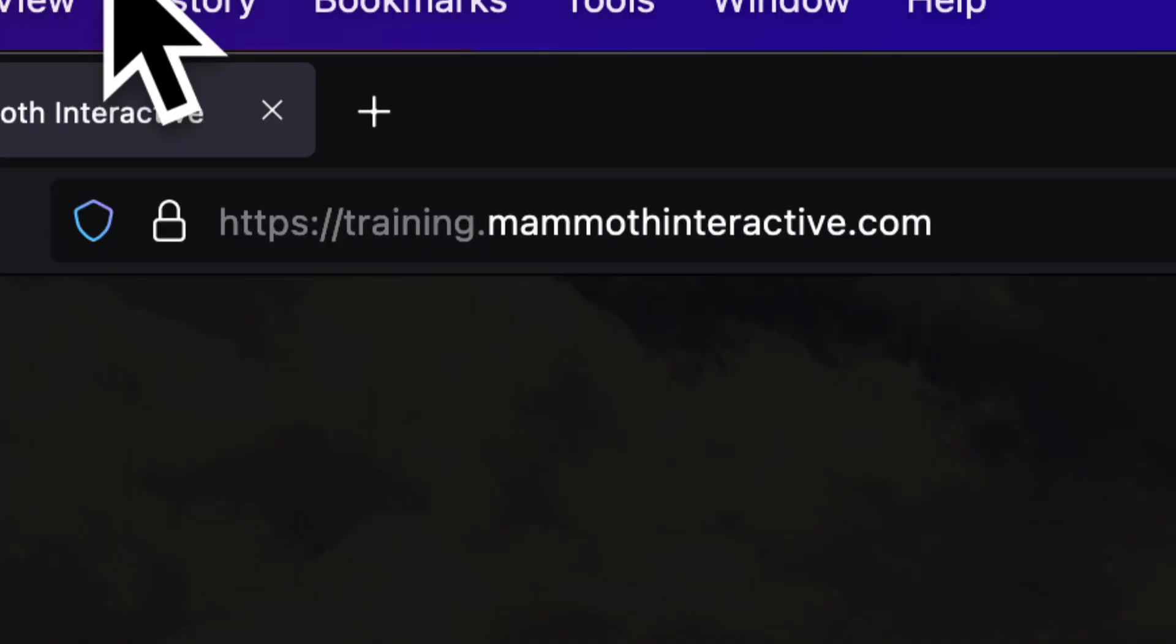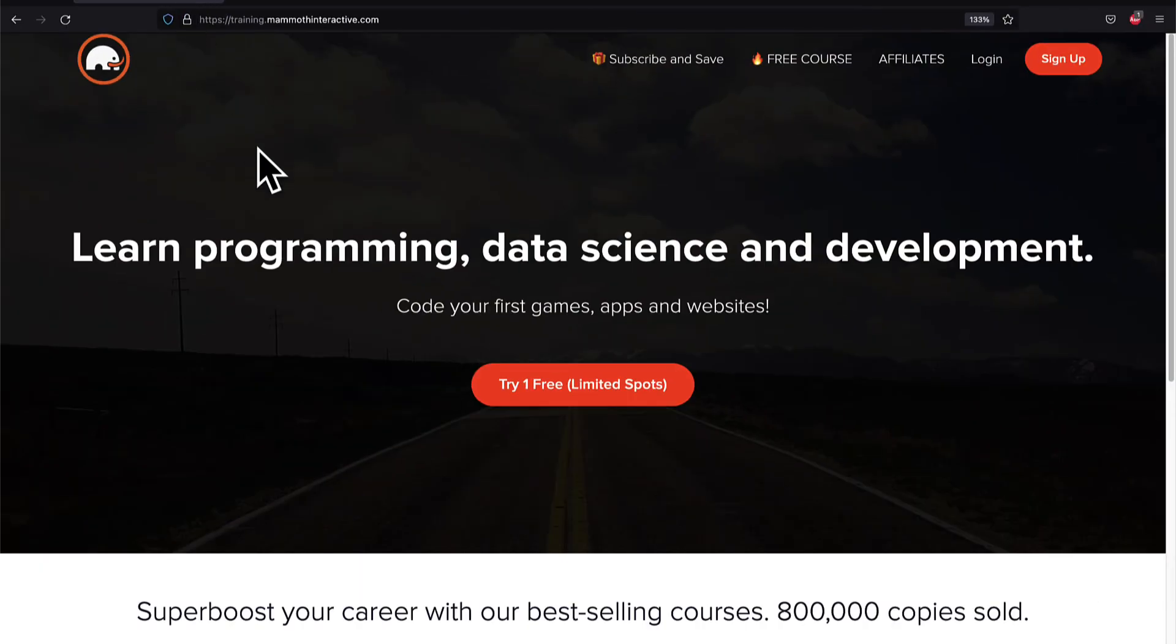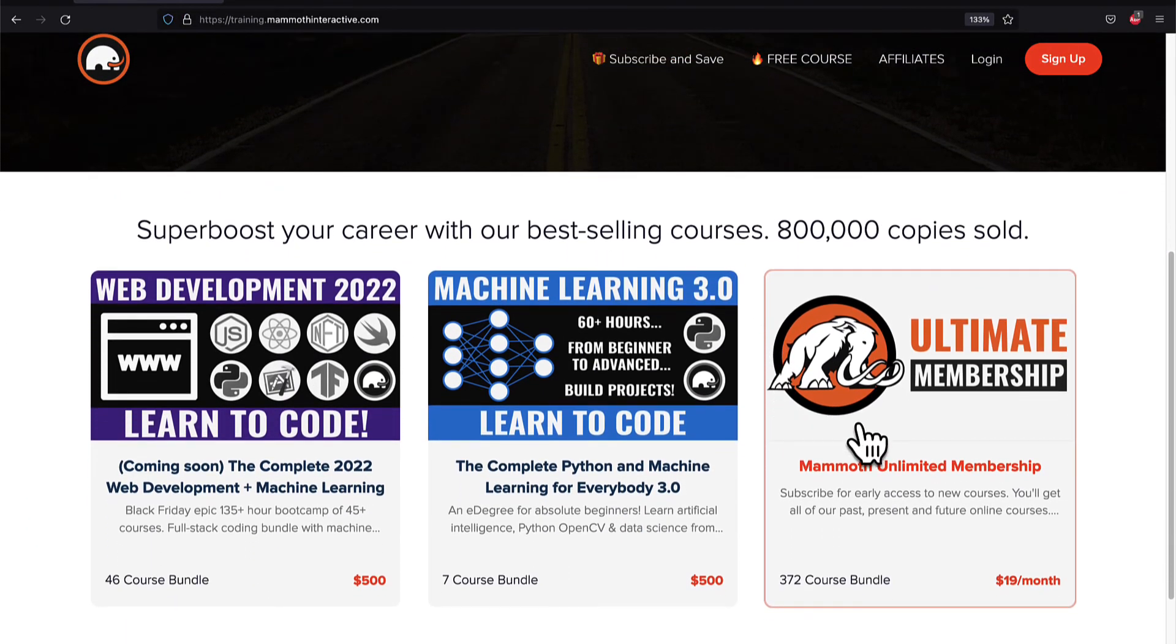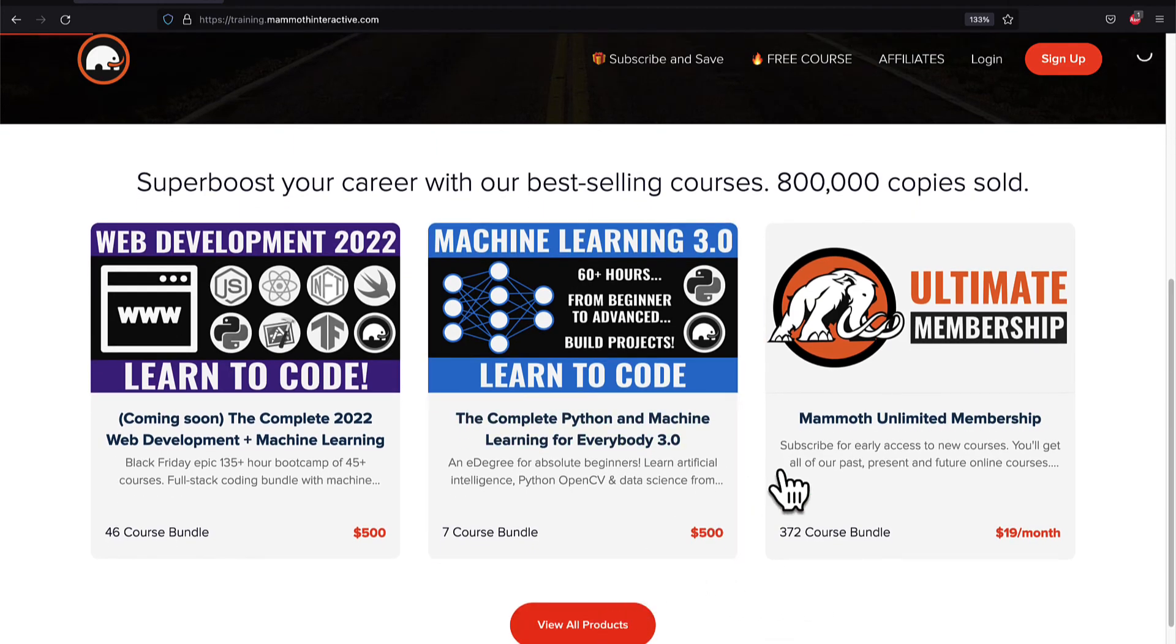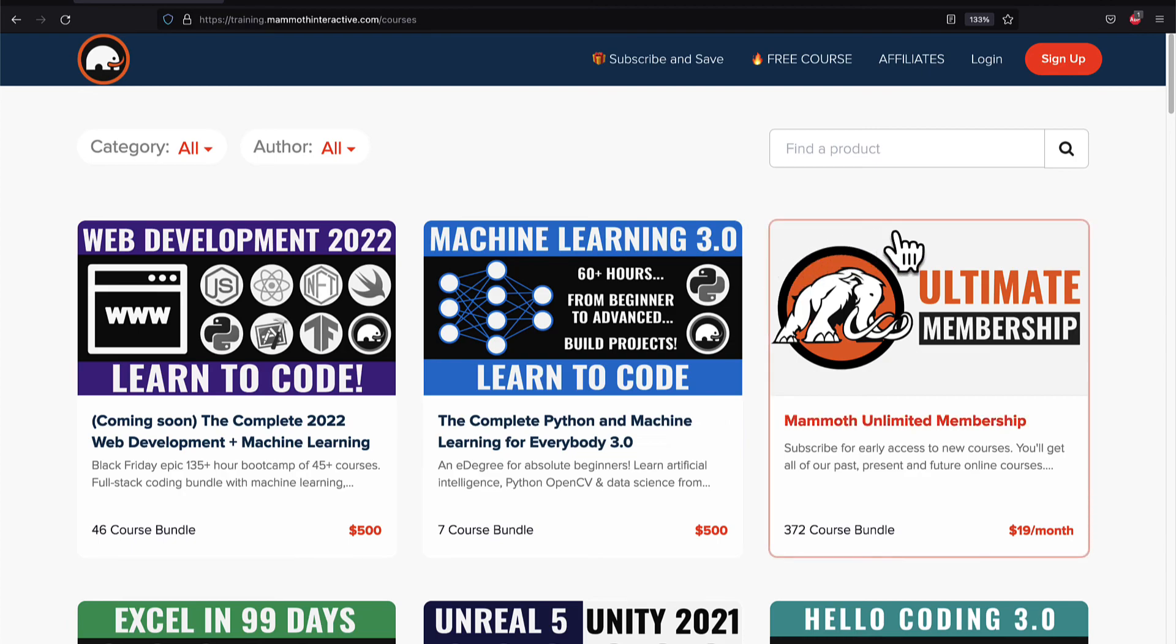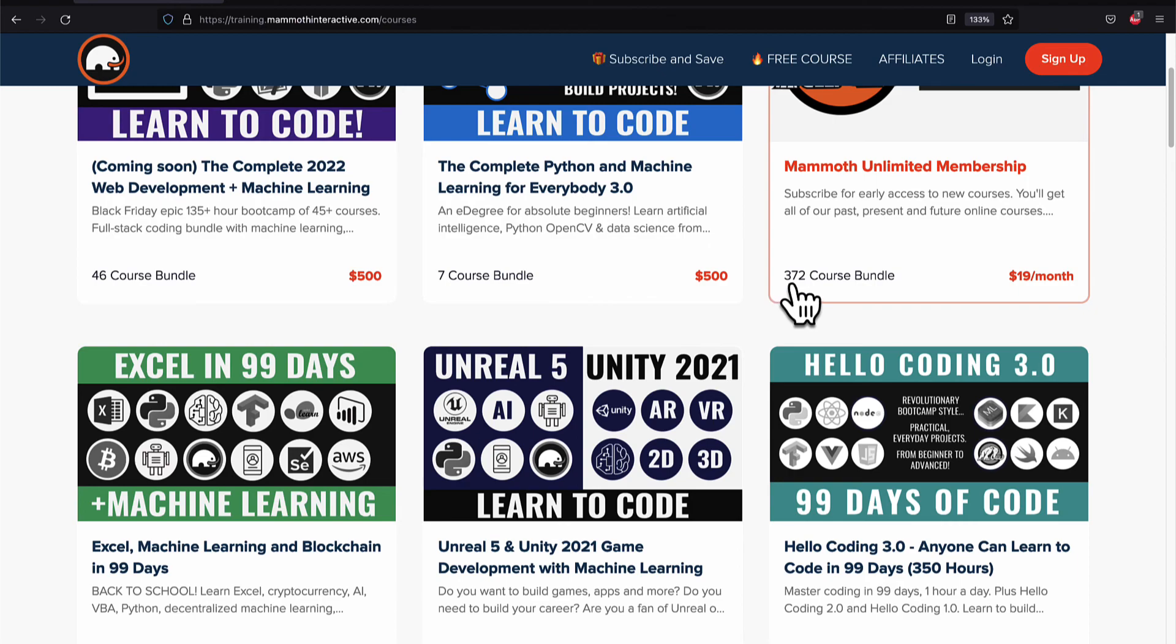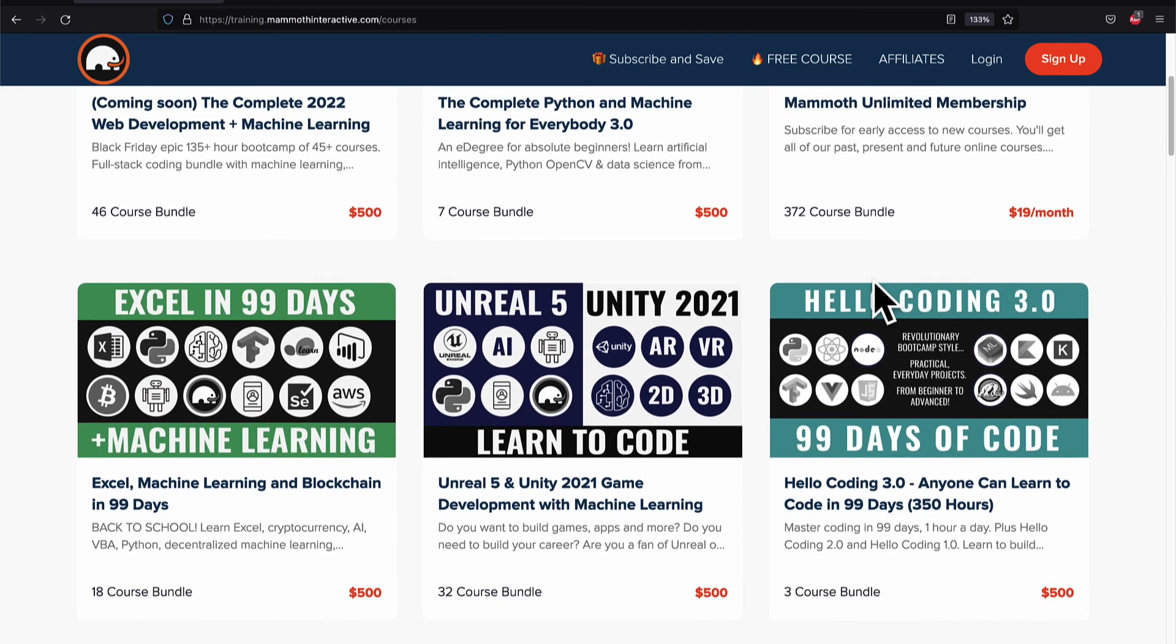If you liked this video, then go to training.mammothinteractive.com. We have tons more content on blockchain, web development, machine learning, and much more. We also have a membership for just $19 a month where you can get access to our 372 course bundle and counting.